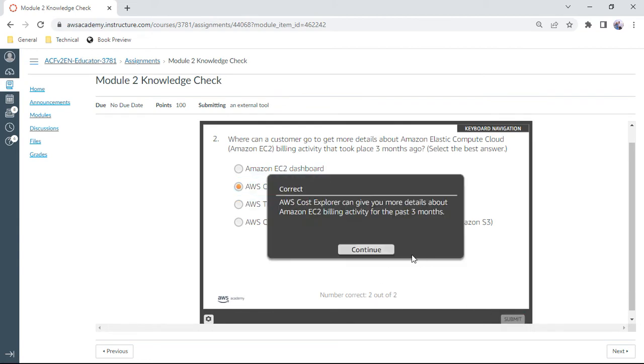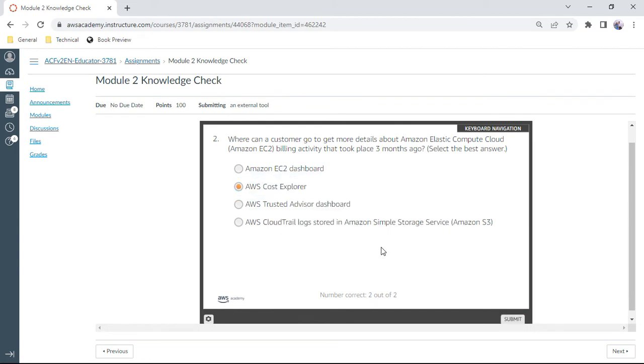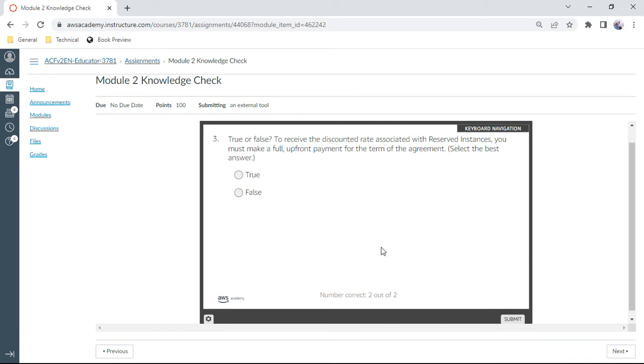The third one: true or false, to receive the discounted rate associated with reserved instances, you must make full upfront payment for the terms of agreement. No, not always. You have several options. I think this is false. Okay.